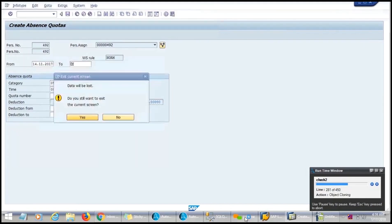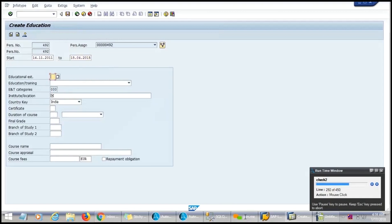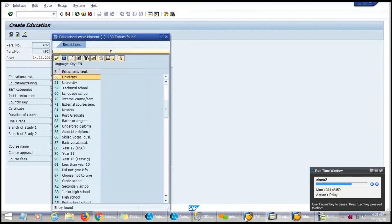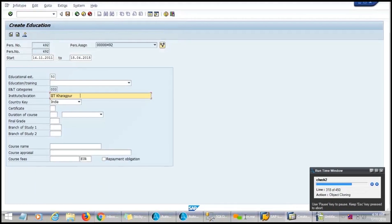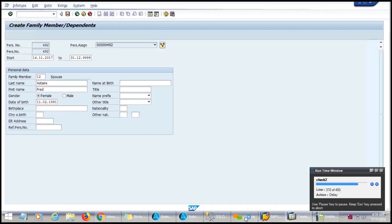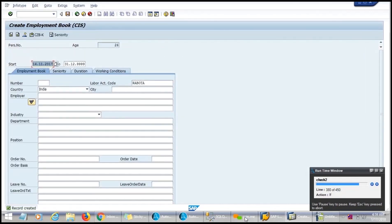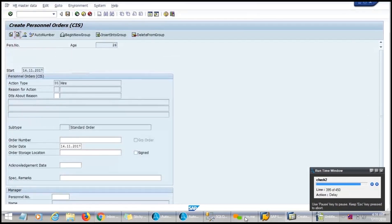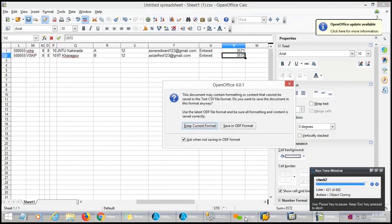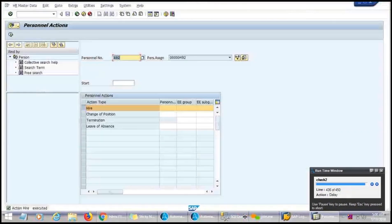With IBM RPA, formerly known as Automation Anywhere, we can see the runtime on the right-hand side, showing which line number is executing and what command is running — whether it is a delay, object cloning, or another command. This is helpful when we get an error message, as we can find out at which line the error occurred. The robot successfully enters the second record, opens the CSV file, and appends the two columns. It then checks for the next record; if none exists, it saves and closes the CSV file and SAP GUI.